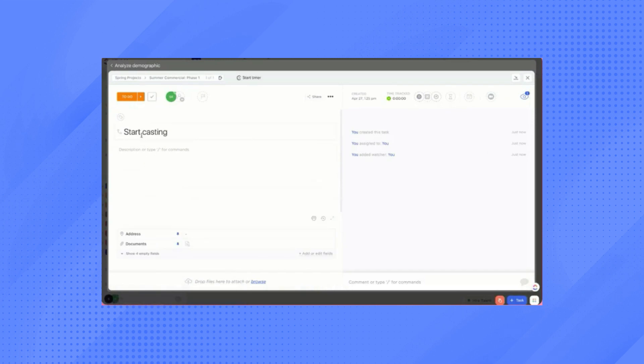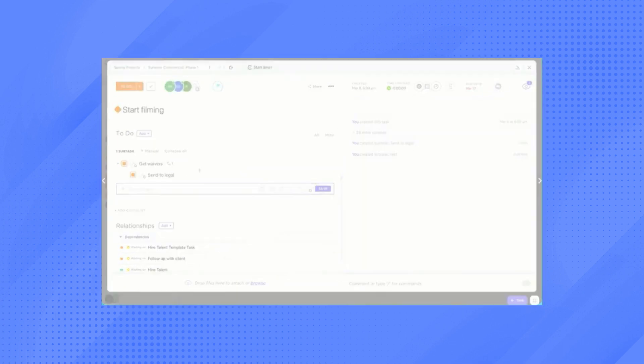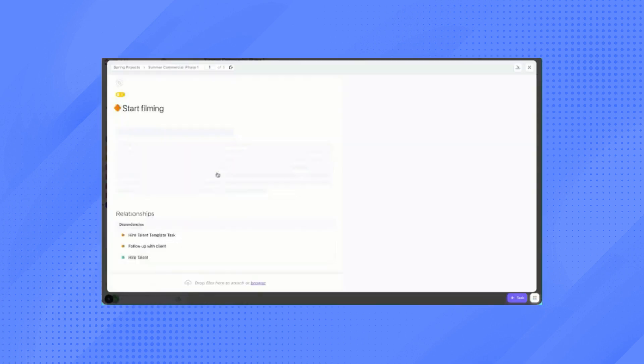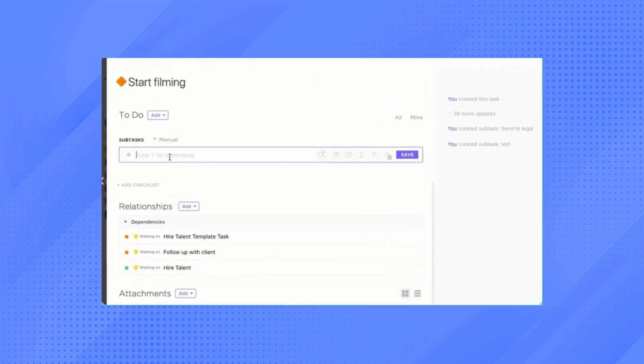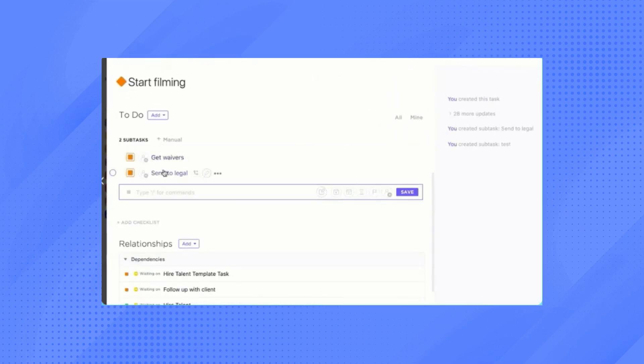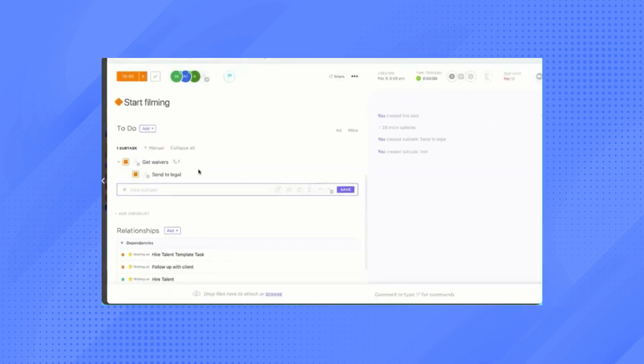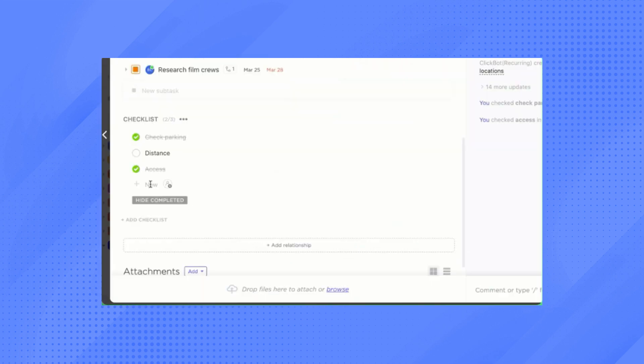On the other hand, Airtable can be an advantage if you want a straightforward project management platform. And if you are new to these kind of platforms, this might work for you.